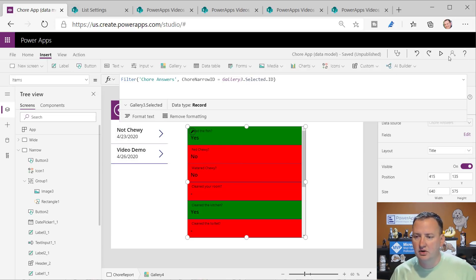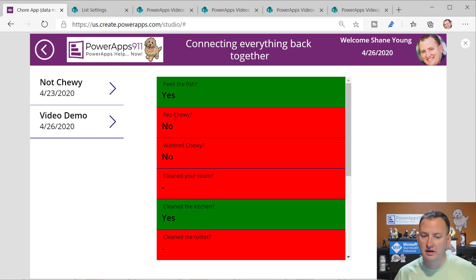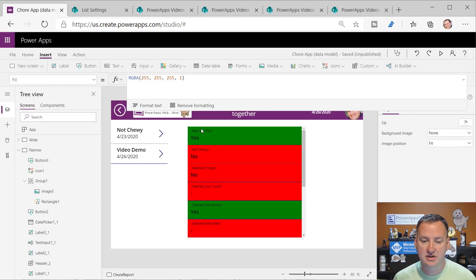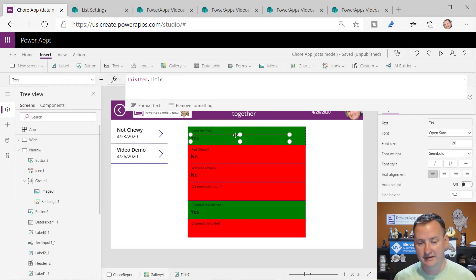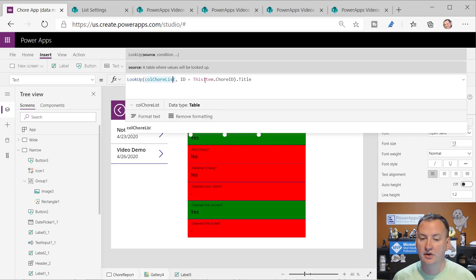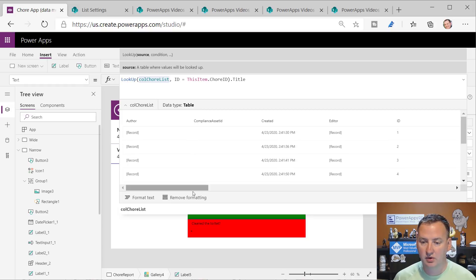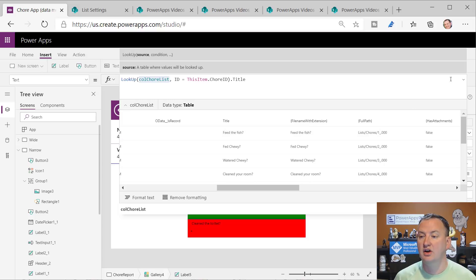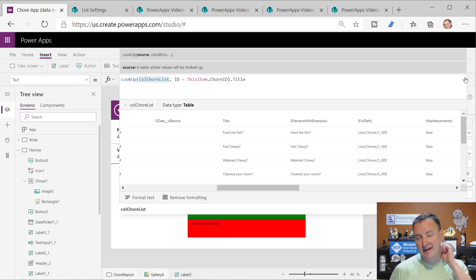But wait - you're showing me feed the fish and fed Chewy, but we don't have that stored in the answers, right? That's where we have to go to another level of the relationship. If you go into the gallery, ThisItem.Title is the answer. The label does a Lookup and figures out: for chore ID 1, it goes to the ColChore collection and says what is chore ID 1 - ID 1 equates to feed the fish.